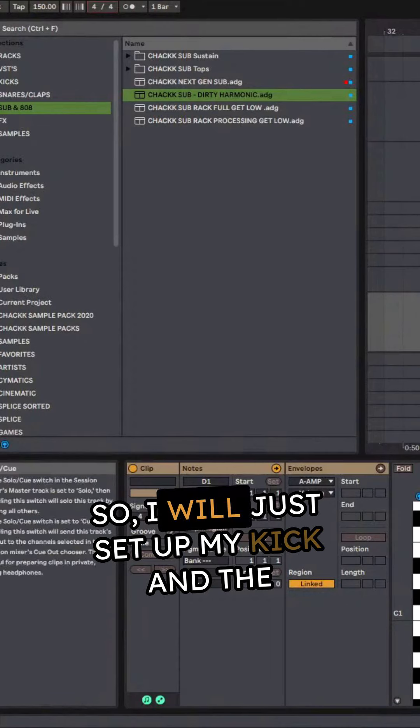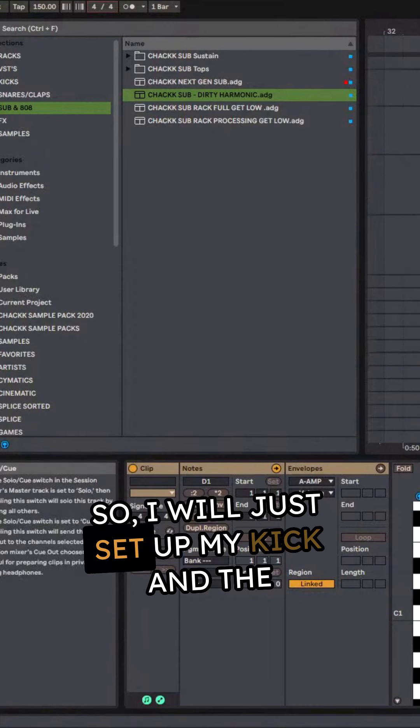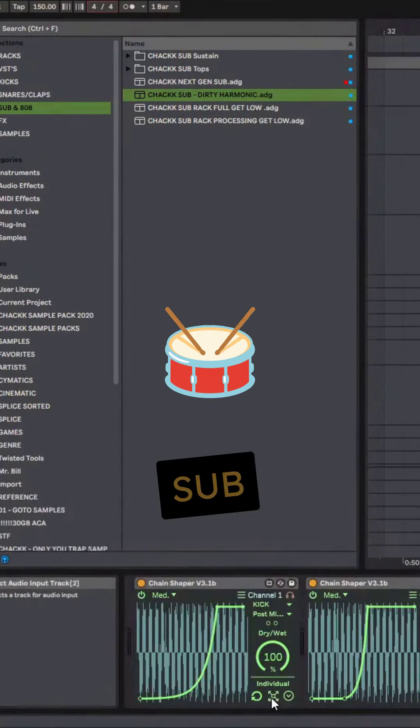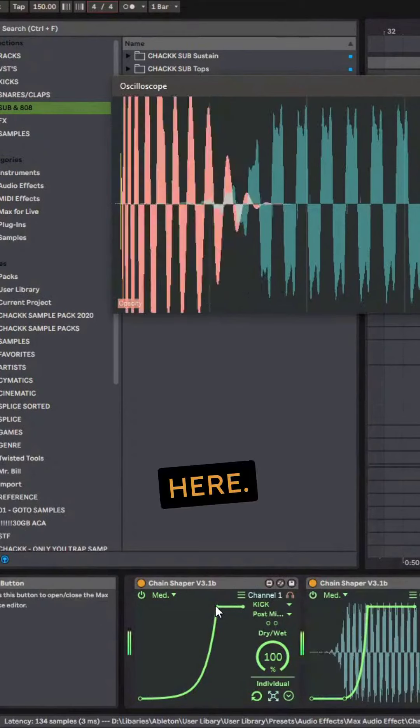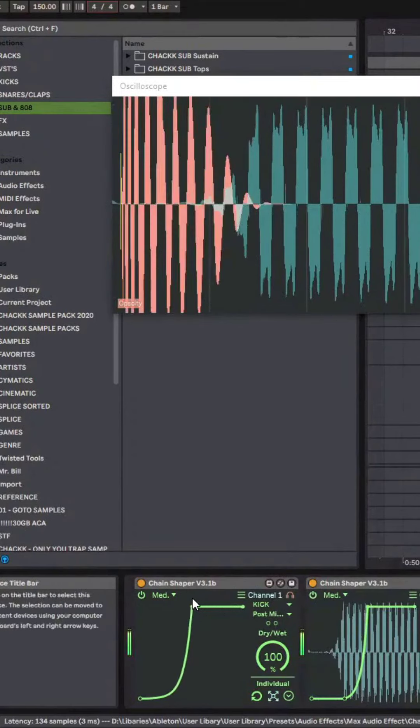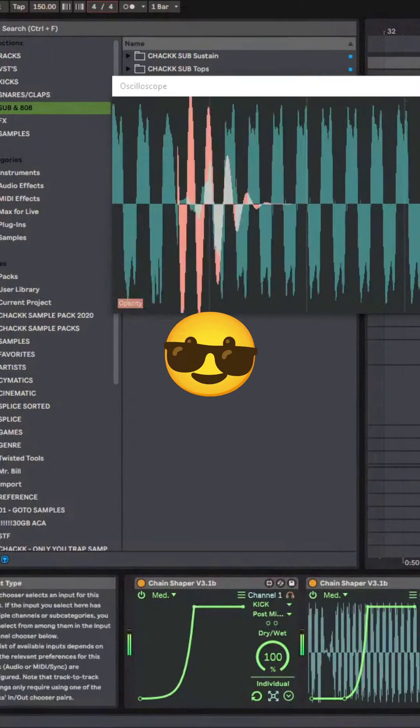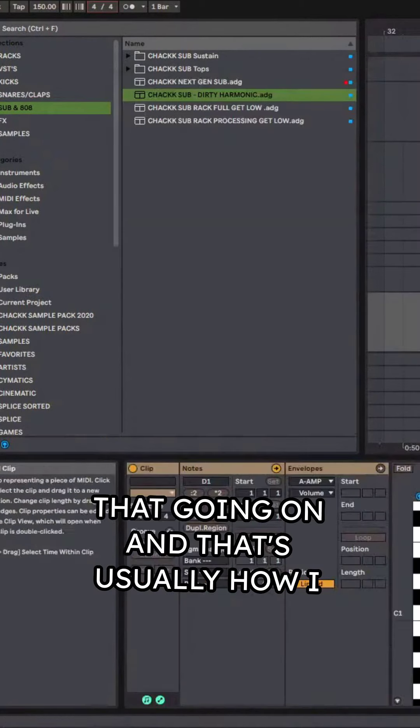So I will just set up my kick in the top right here. Cool. So we have that going on.